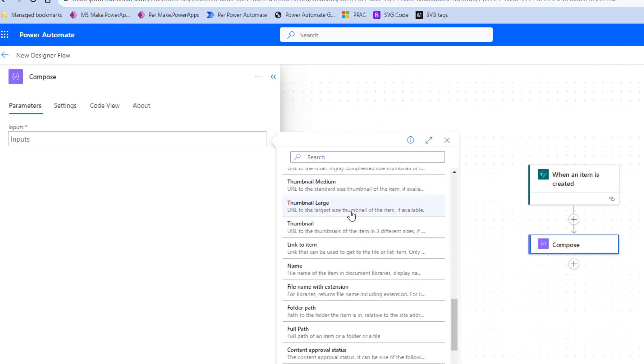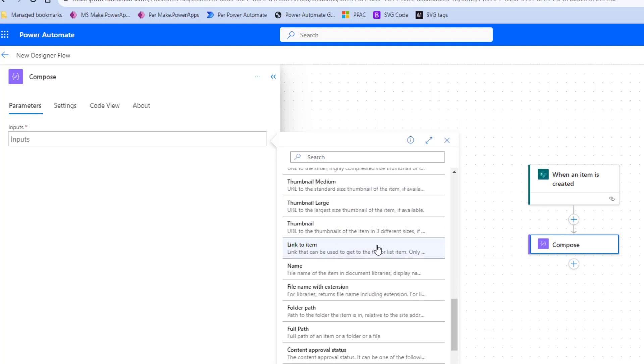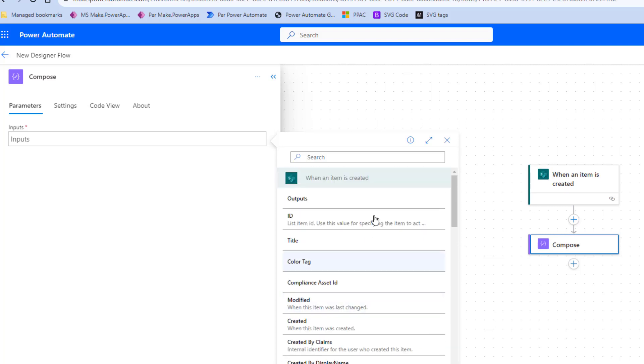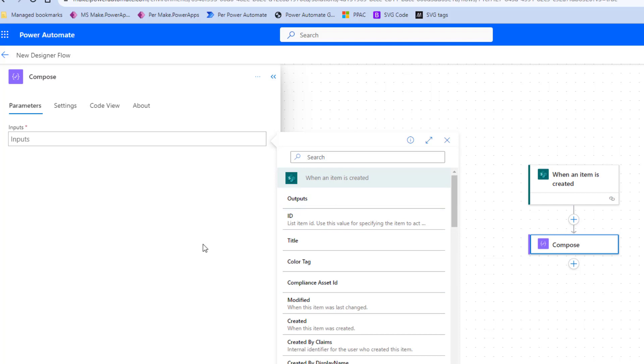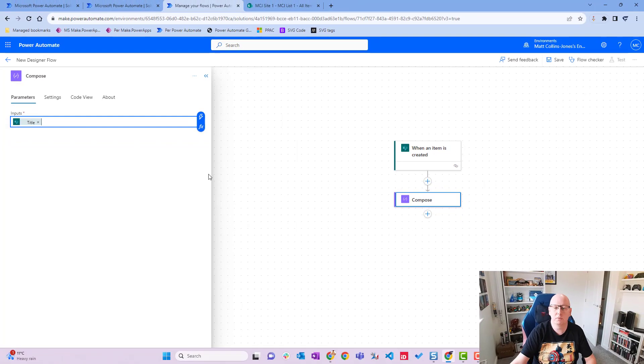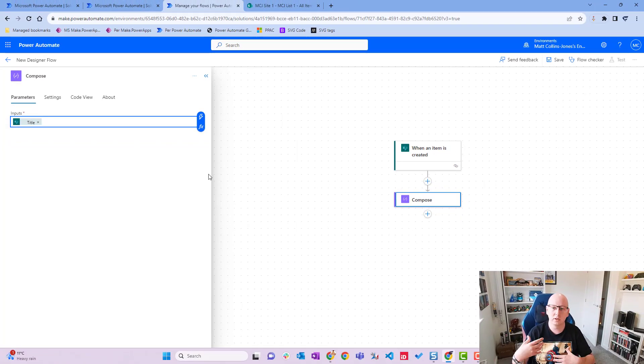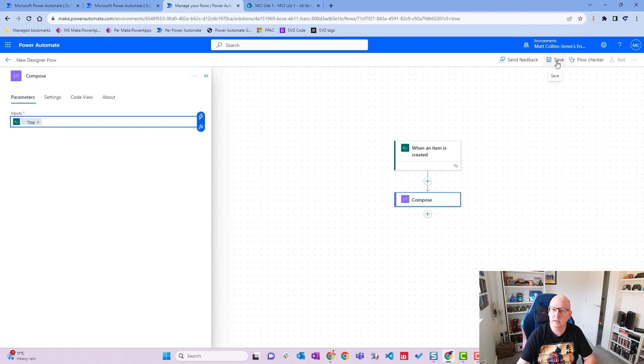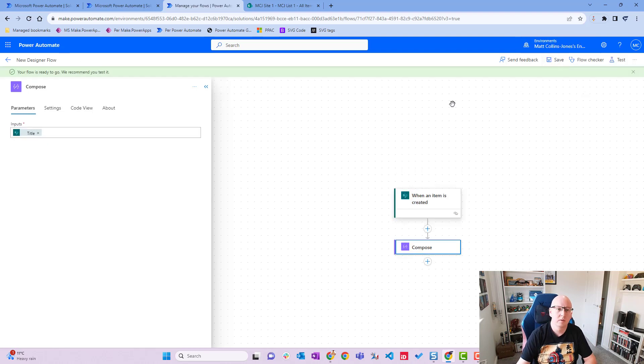We have things like is a folder, so is this a folder, is this an item that's gone up there. We can get sort of thumbnails, a link to the item. That's kind of useful. We get like a lot of different things in here. What I'm going to do is I'm actually going to choose the title. Just tell me what the title is. So when we create the new item, we're just going to bring back the title and we'll show that. So let's click save, get the green bar, and then we'll click on test.